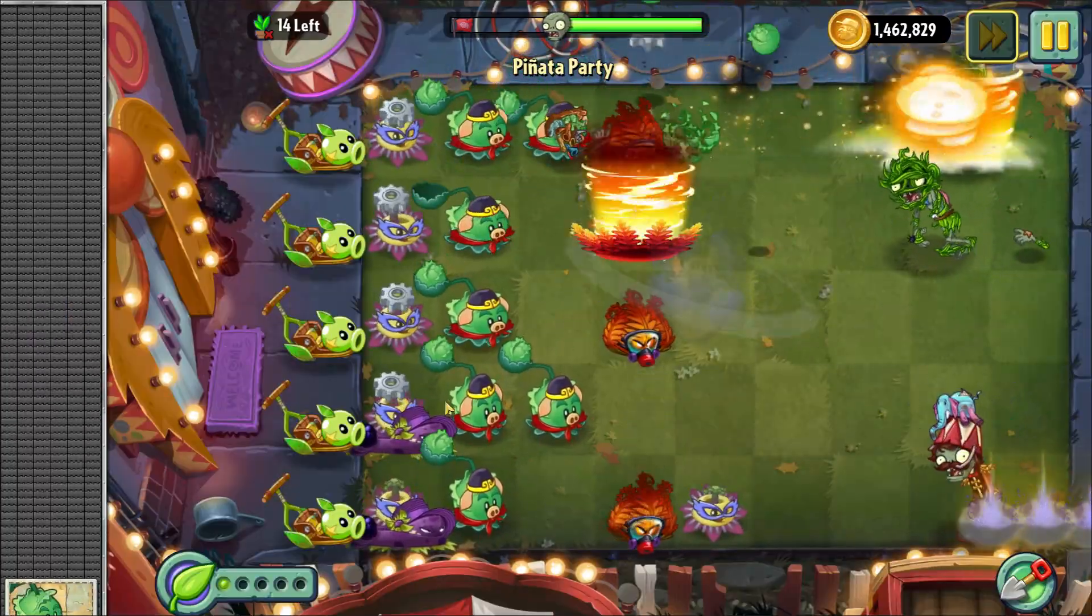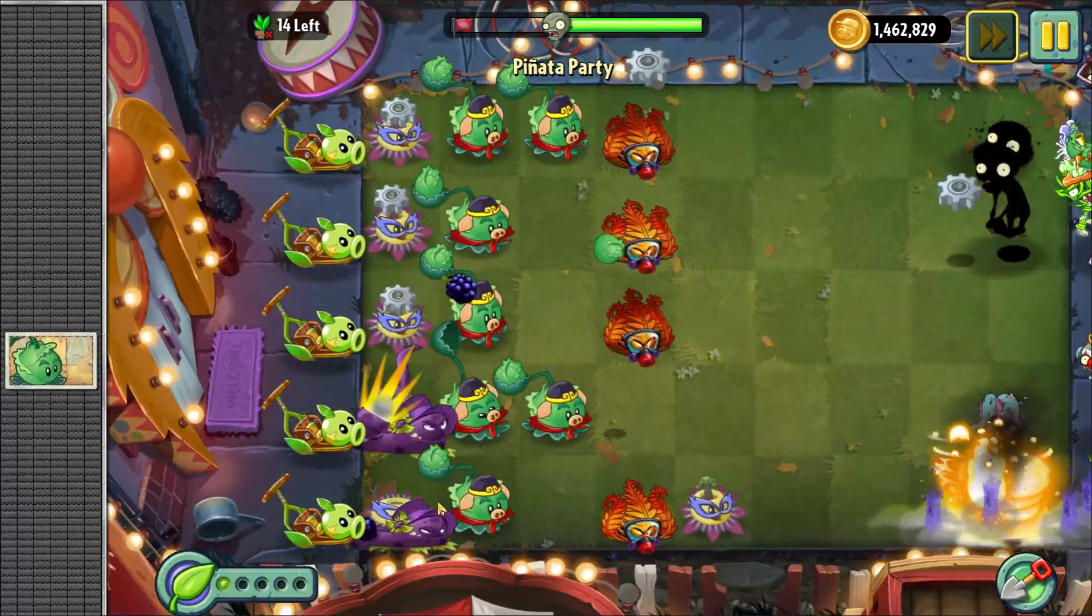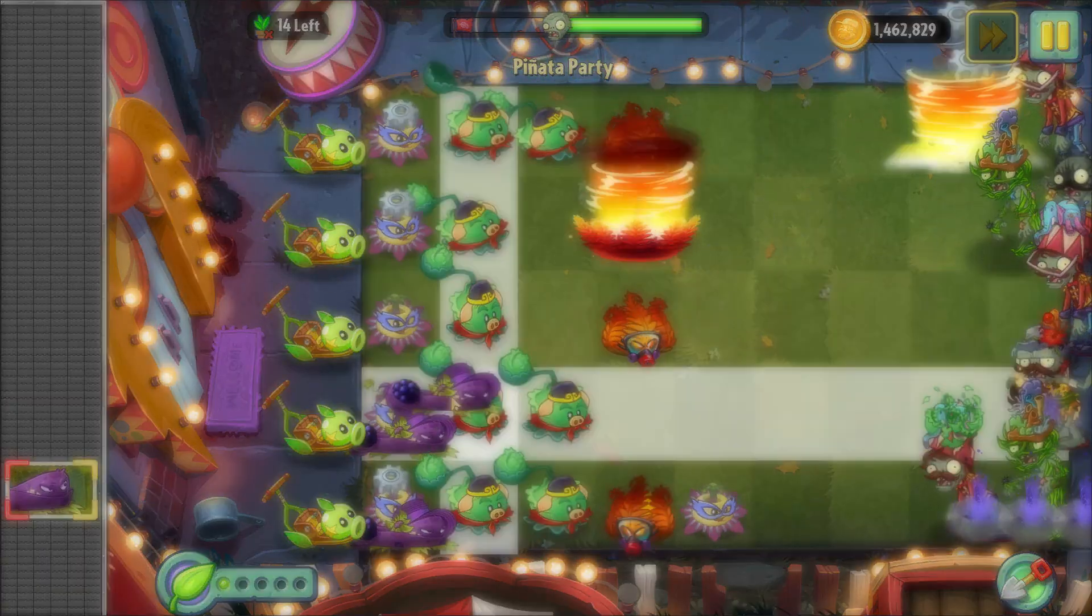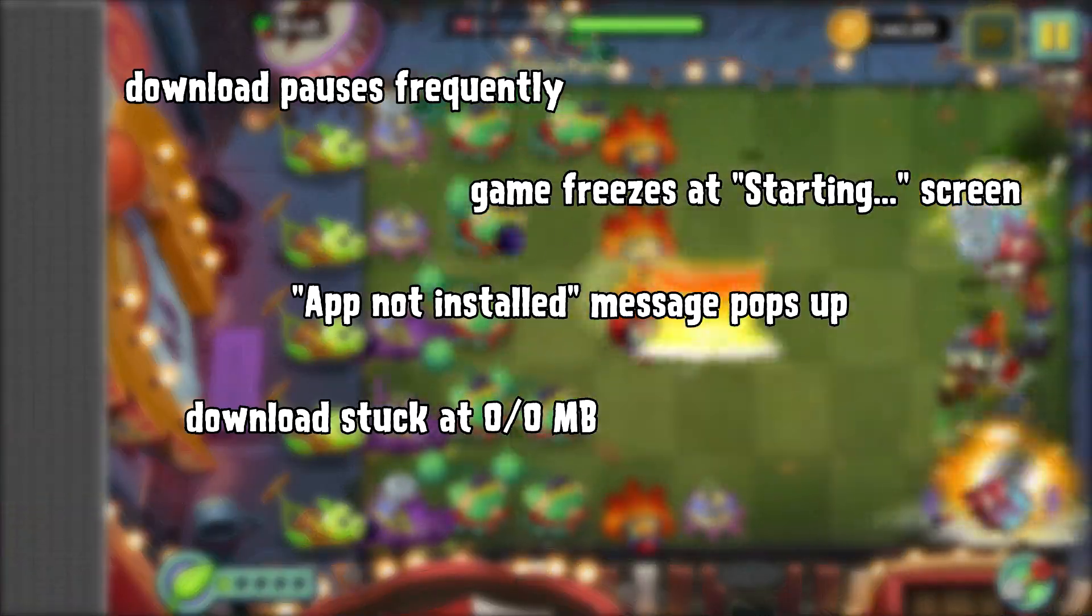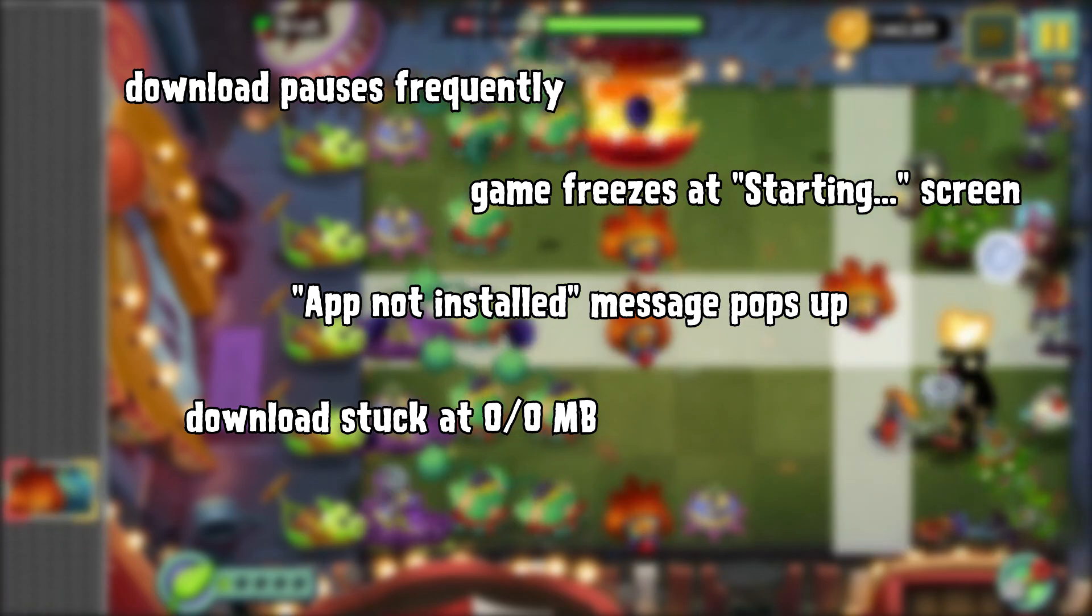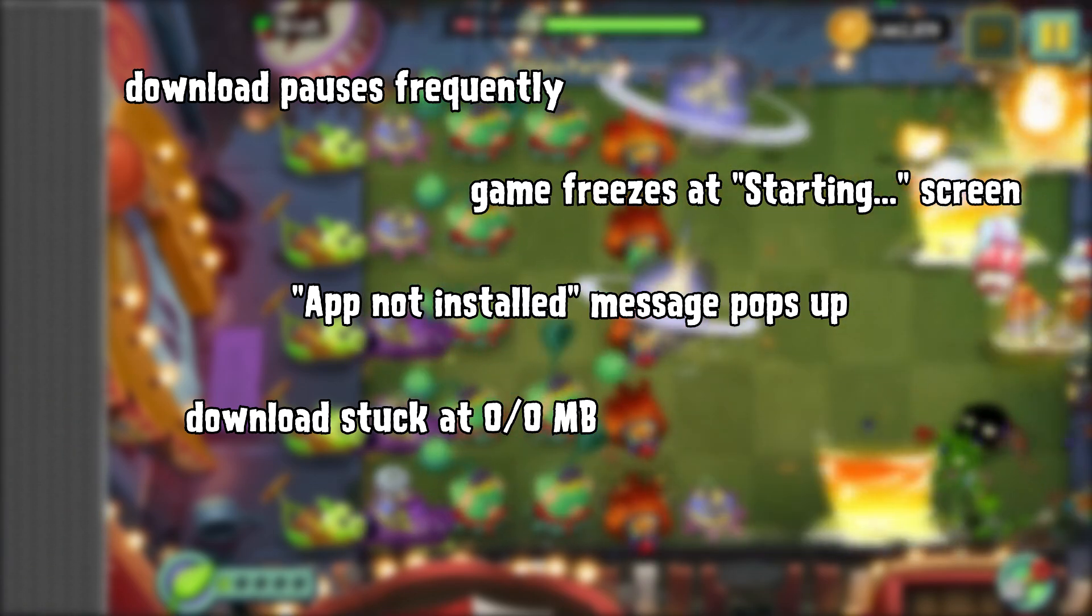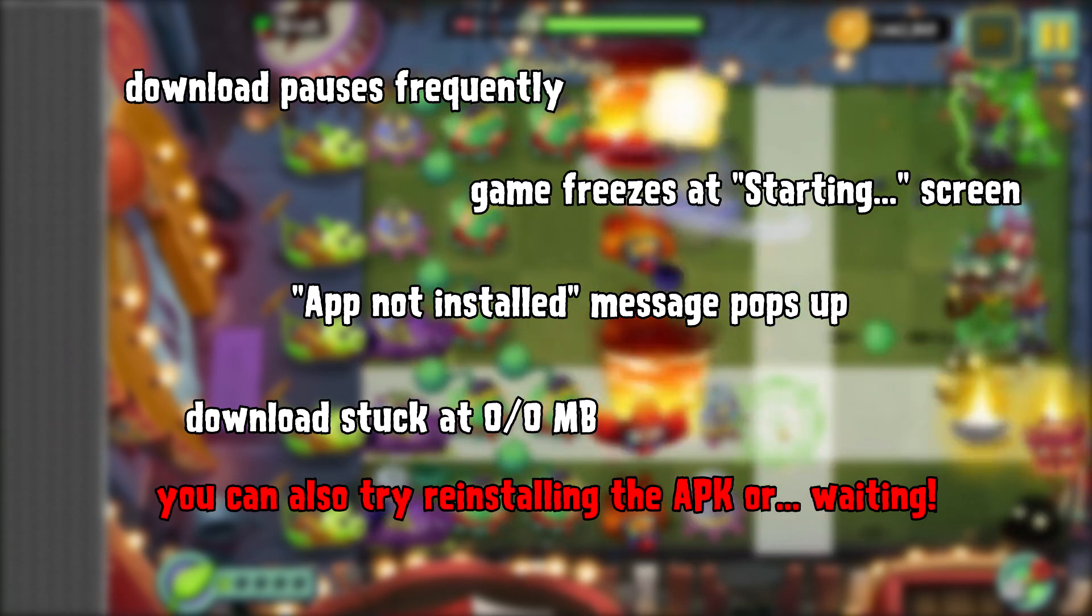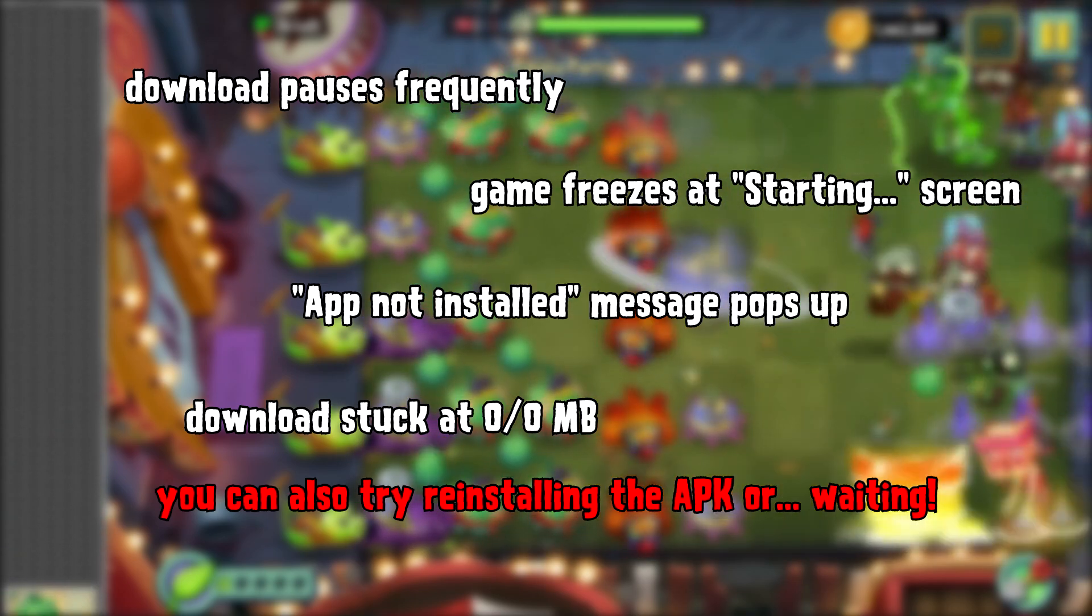Make sure your internet connection is stable when Altverse is downloading necessary files. If you run into any of those issues on screen, try quitting the app and entering it again, or pausing and unpausing, or just try downloading when you're in a place with a more stable connection.